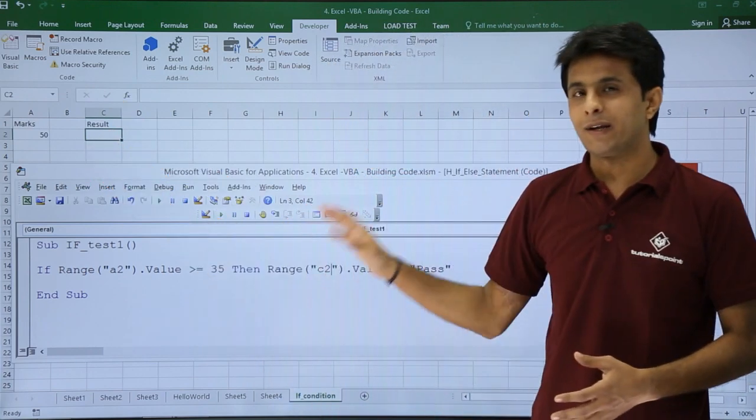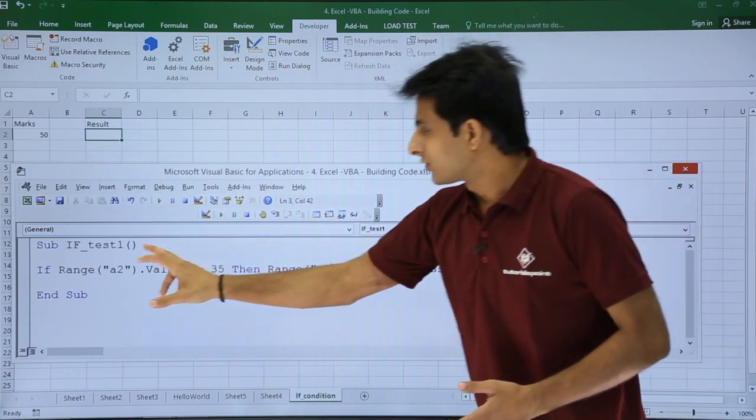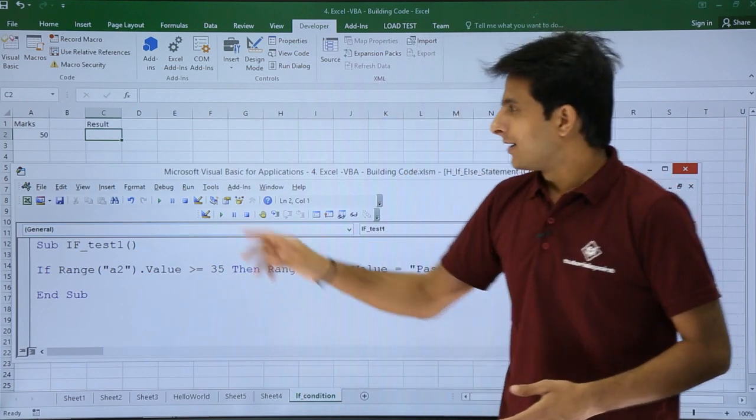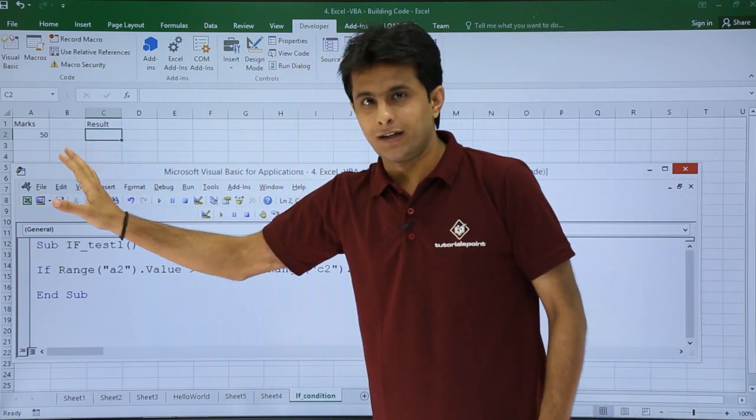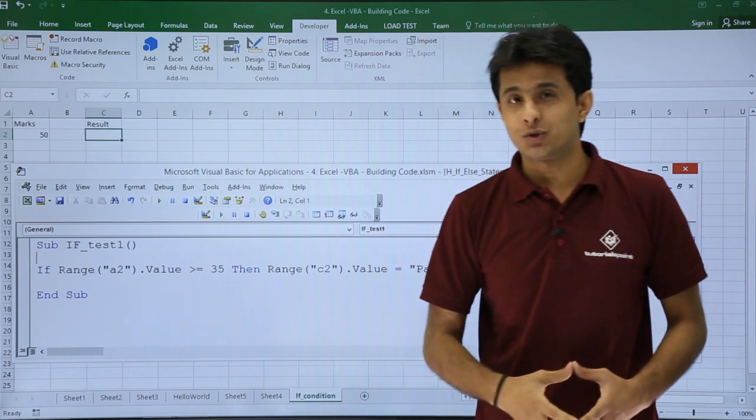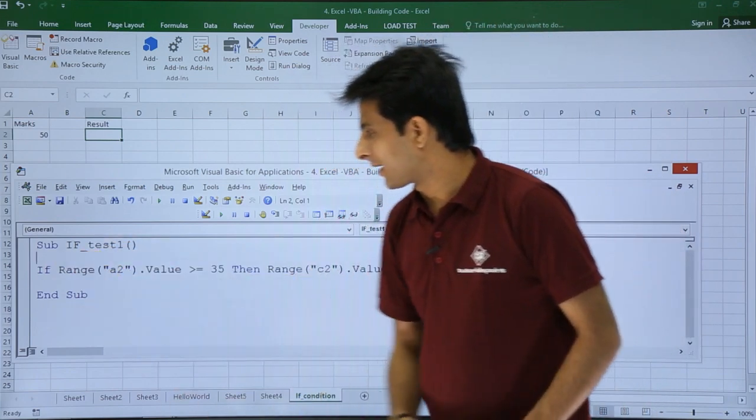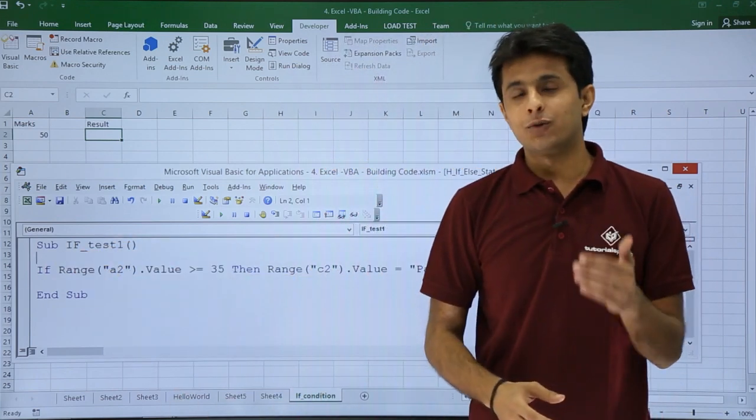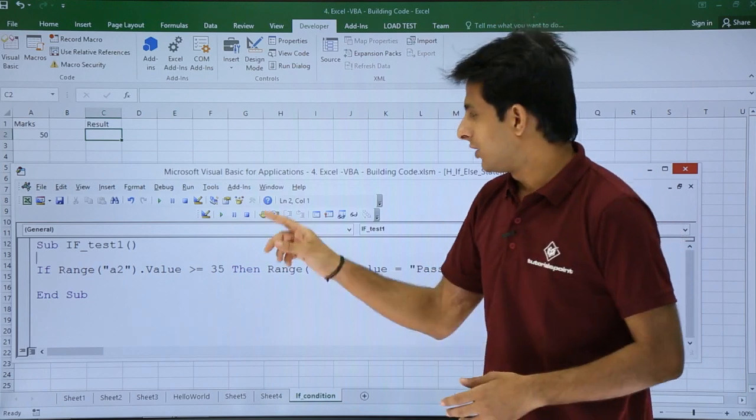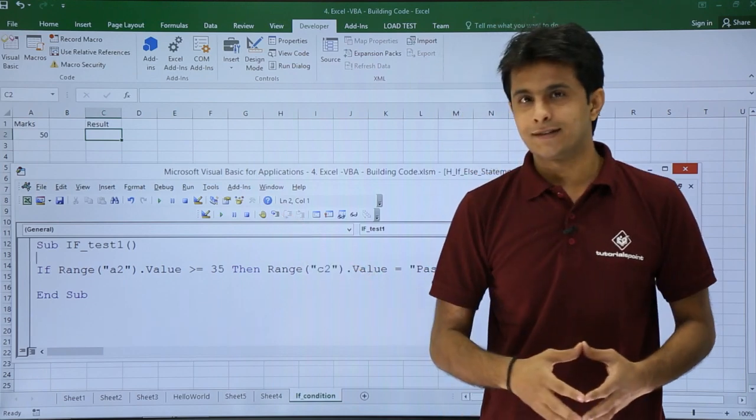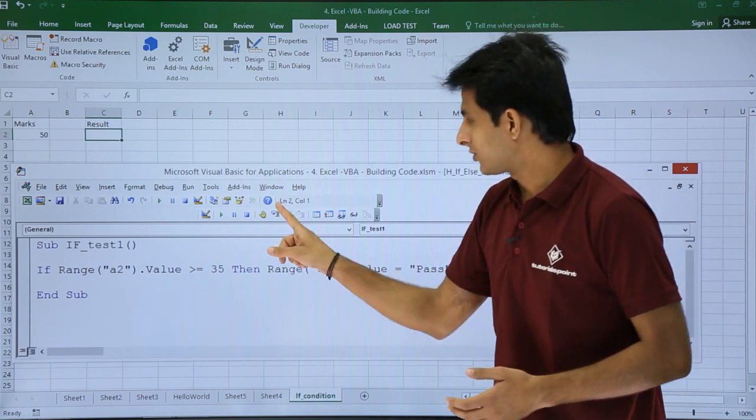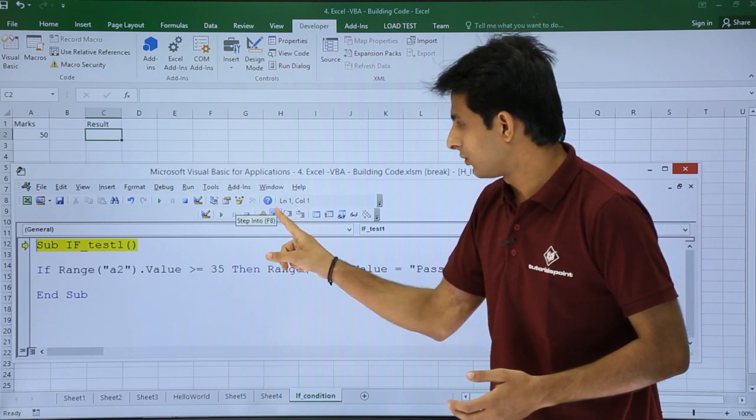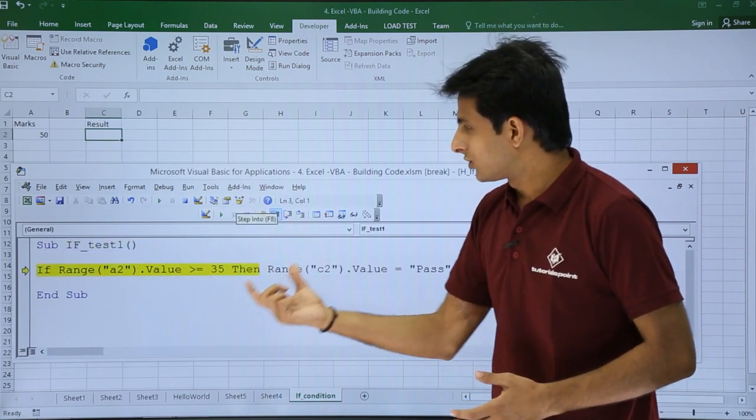Let's see whether it's working properly or not. This value is definitely greater than 35, so I'm expecting the answer as pass. I'll just keep my cursor here. If you want to execute step by step all these statements, you can use this shortcut Step Into or F8. I'll just click F8 or Step Into.